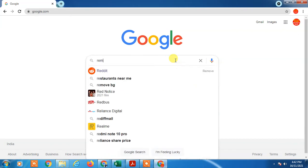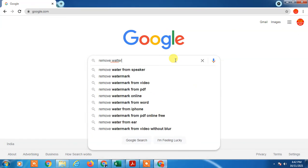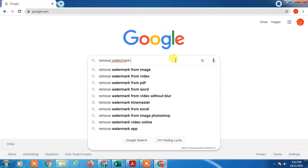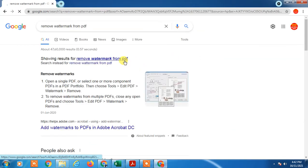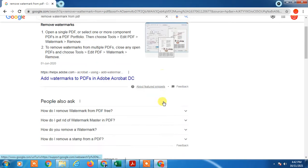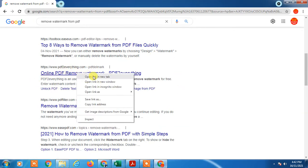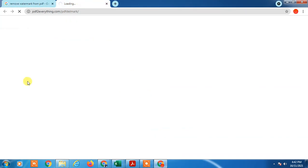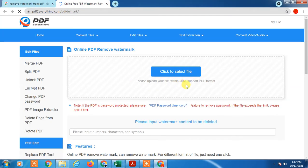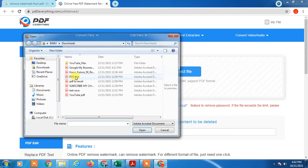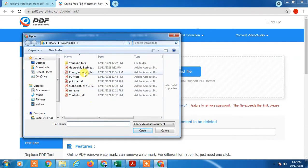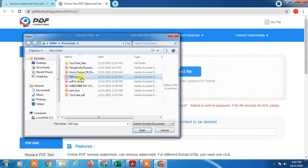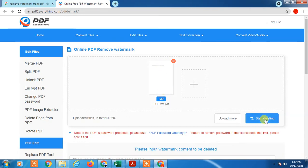Here you can see online PDF watermark remover, PDF to everything. From PDF to everything, just drag your PDF here and it will remove your watermark. Just select file from your computer. I'll click on this and now you have to start deleting.